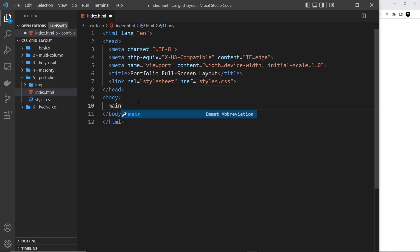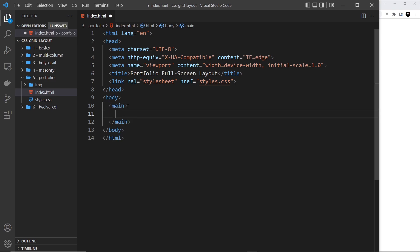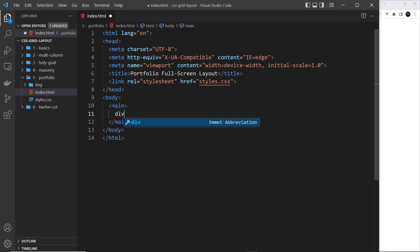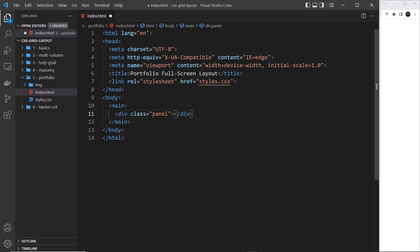We're going to start off with a main tag and all of our content is going to go inside here. We're going to set this to display as a grid, and I'm not going to give it a class because we can just target the main tag directly. Everything directly inside this main tag is therefore a grid item. We have essentially three panels - one on the left, one in the middle, and one on the right. We're going to do a div tag for each of those panels and give each one a class of panel. I'm also going to give this first one a class of welcome so we can style it differently.